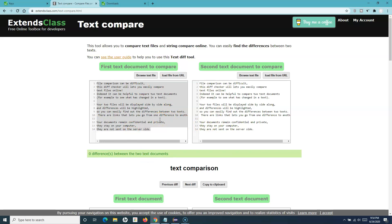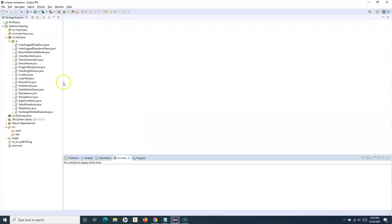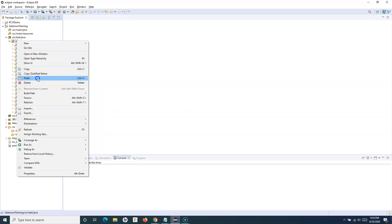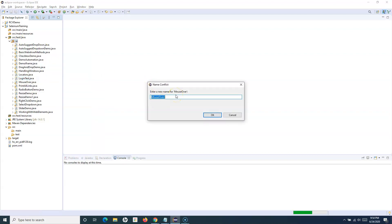I want to write a script — you might have the requirement to emulate keyboard events and perform similar tasks related to keyboard events. That's what we are going to learn in this tutorial. Let's get started and go to the Eclipse IDE. I'll copy one of the existing classes and paste it, naming it 'KeyboardEventsDemo'.